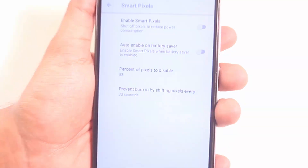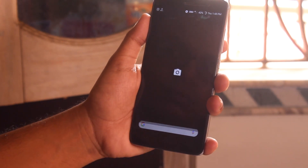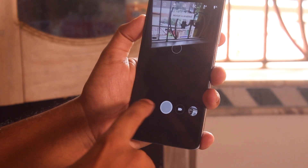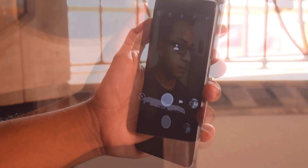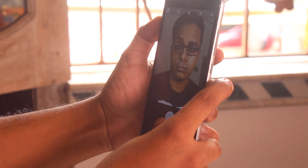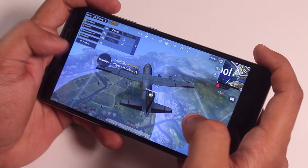Now let me click a portrait picture with GCam Mod 5. In the meantime, VoLTE and VoLTE video calling work super fine here.